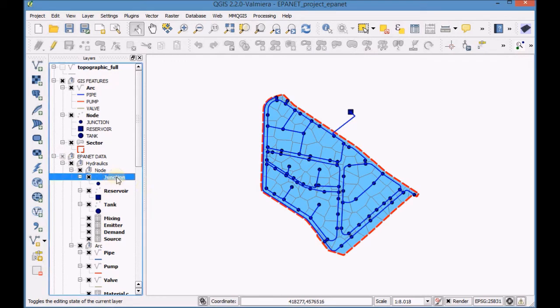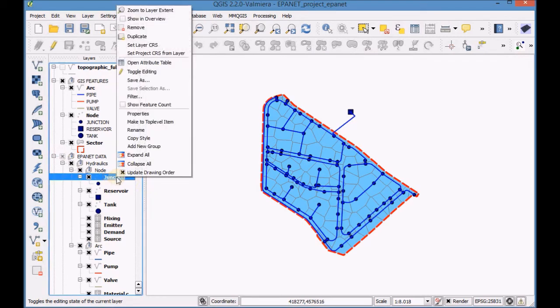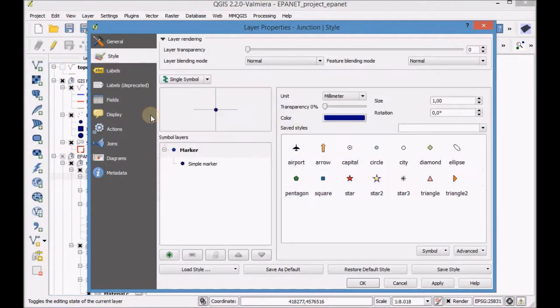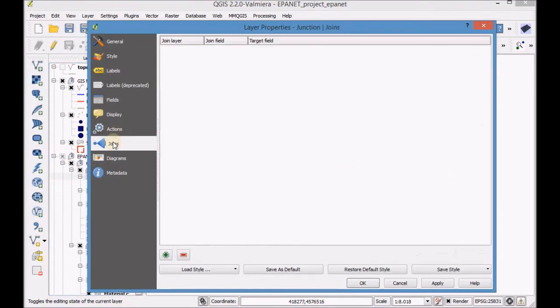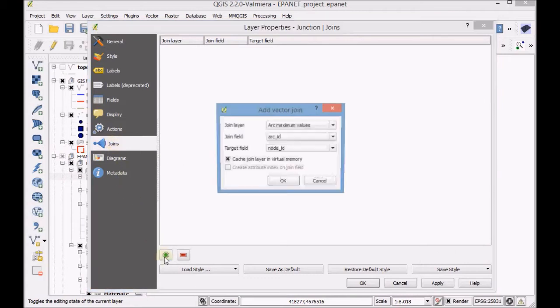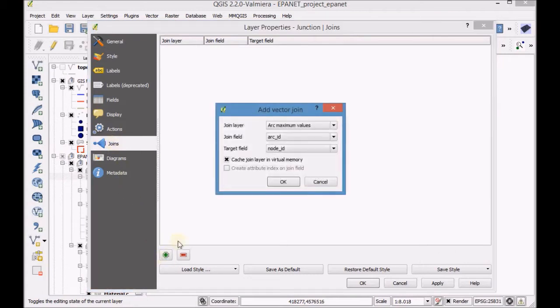Open the properties of the Junction layer and create a join with the Thesen layer using the field node ID that they have in common.